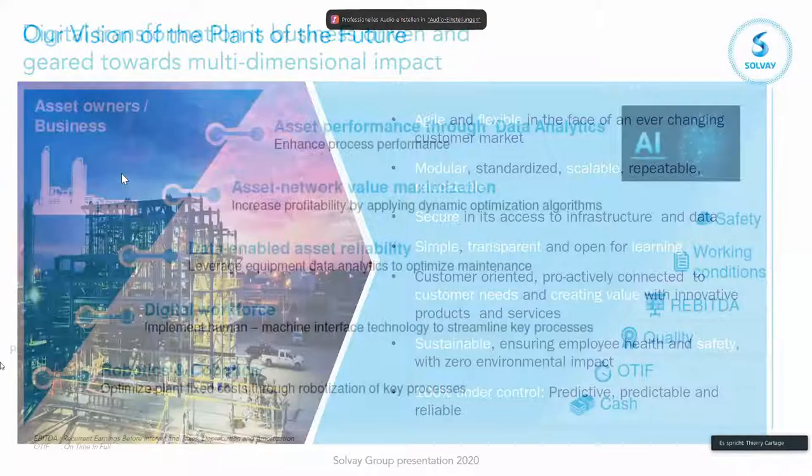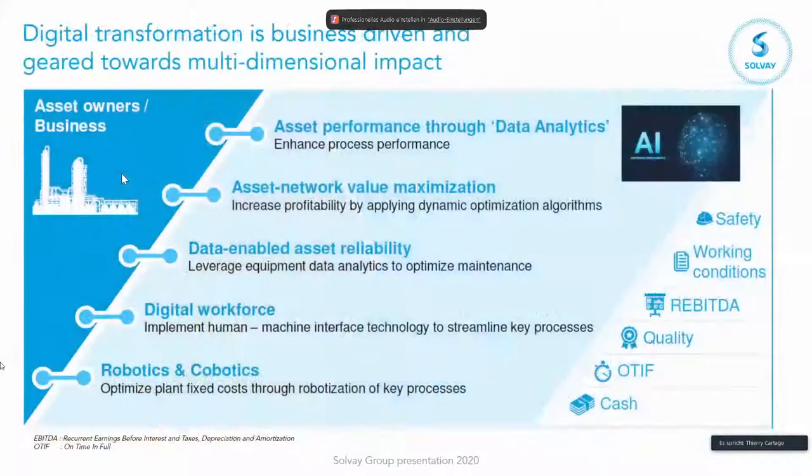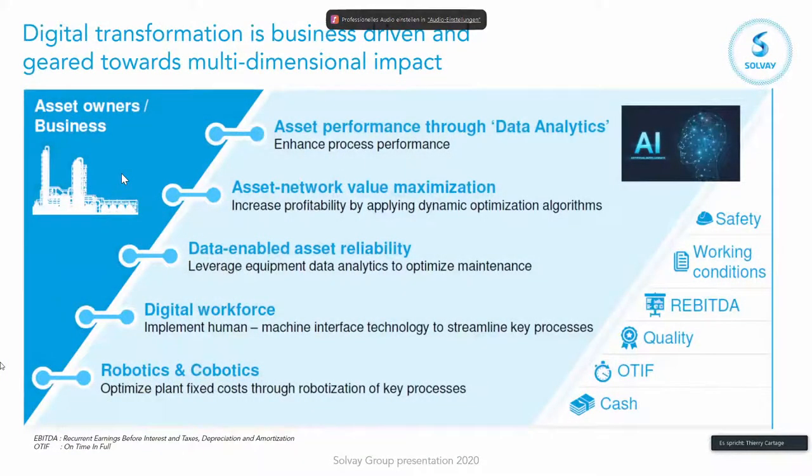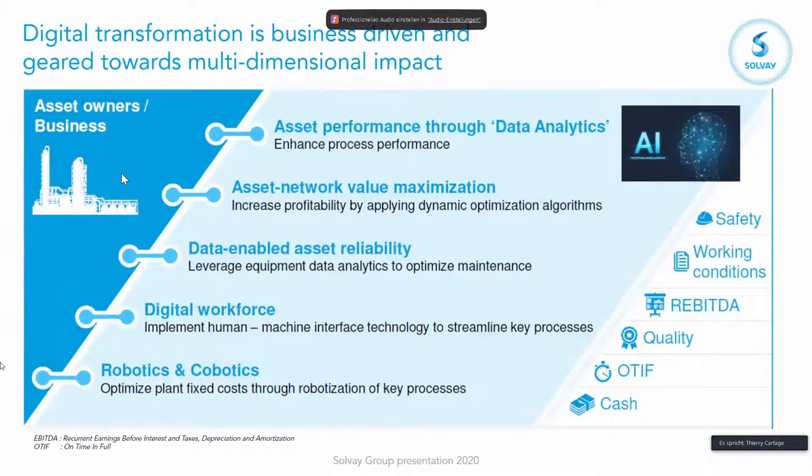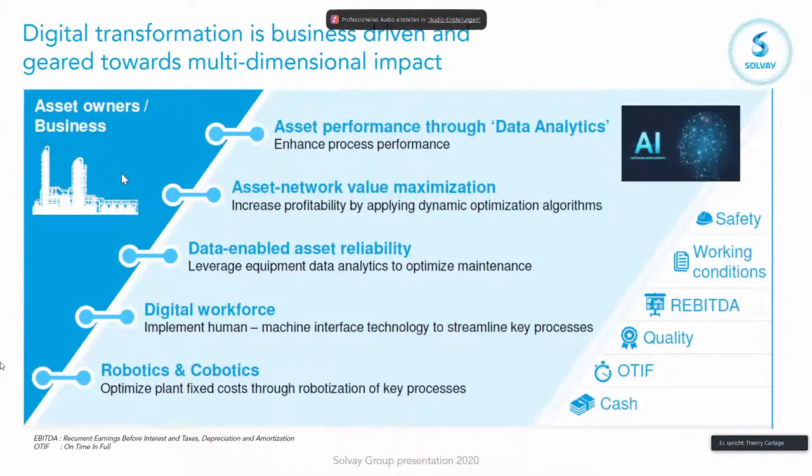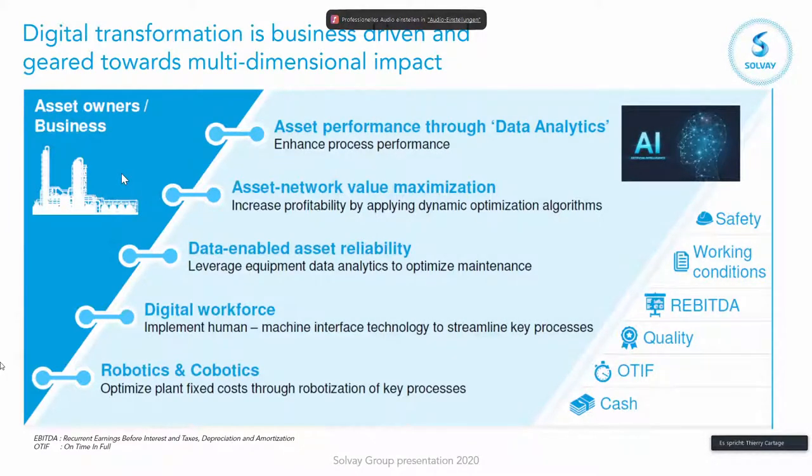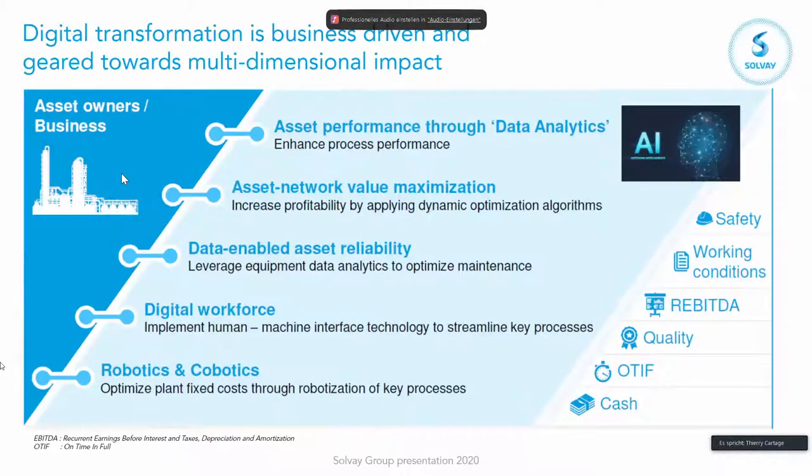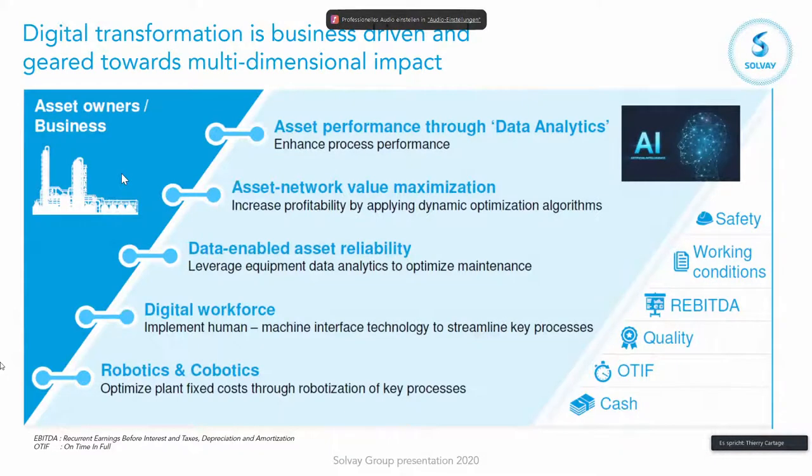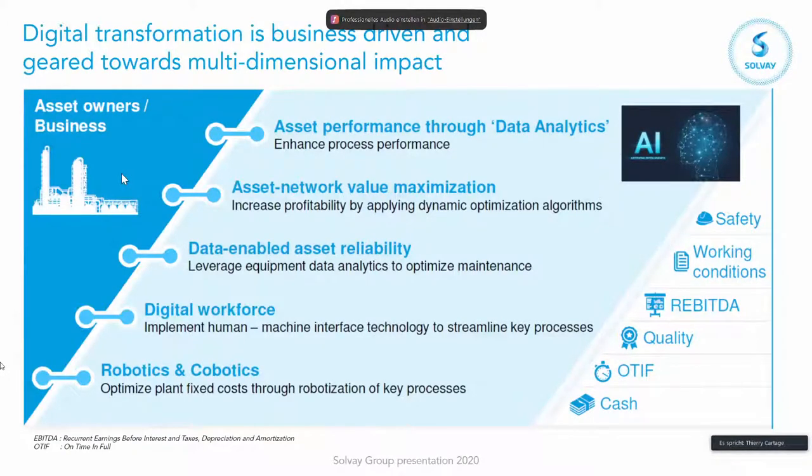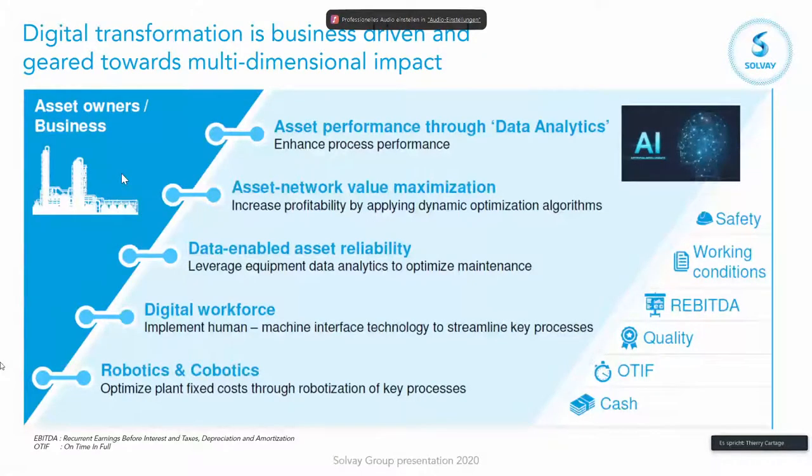And so starting from there, we look together how can we create value? What are the drivers for this digital transformation? And this is a number of them. Of course we all think of asset performance, how to increase the yield, throughput quality. And there, of course, you all think of data analytics, and that's where artificial intelligence can be a cherry on the cake. But of course also working on the asset network within the sites or across the sites and all the logistics aspects and dynamic optimization algorithms.